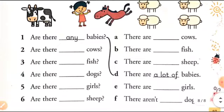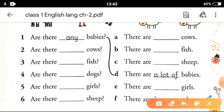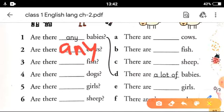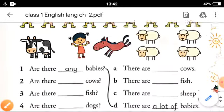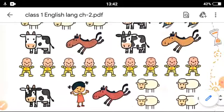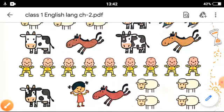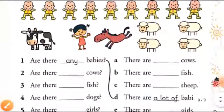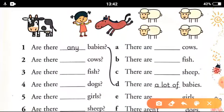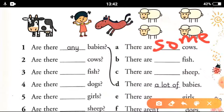Now see the questions. Are there any babies? If it is a question you will write 'any'. Are there any...? Here also 'any'. Now see the answer. There are cows — you can see there are about three or four cows. So you will write: There are some cows.